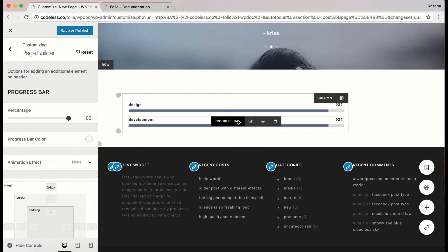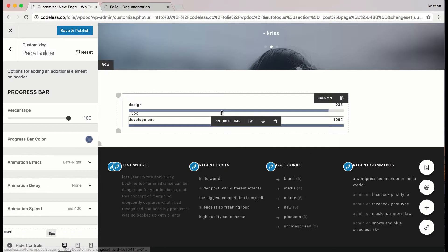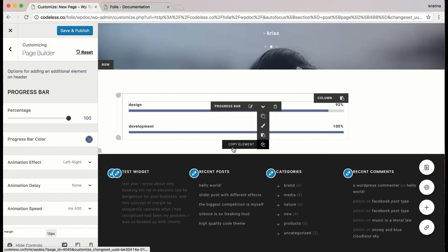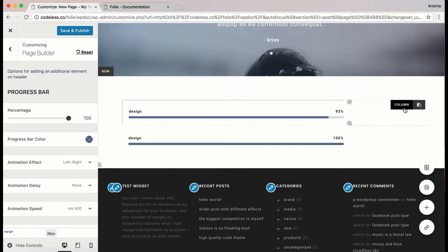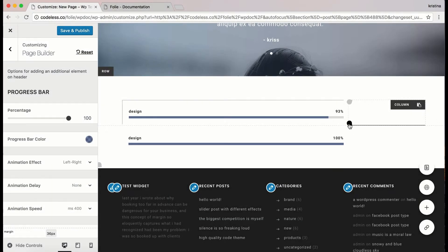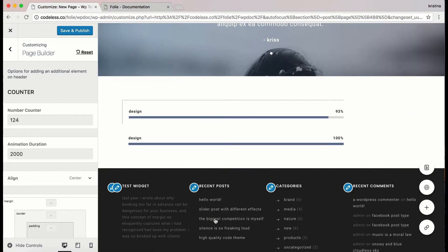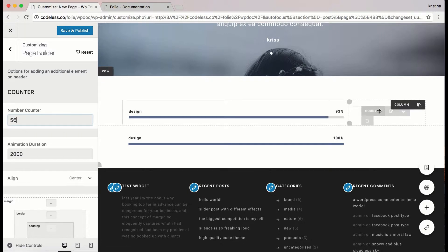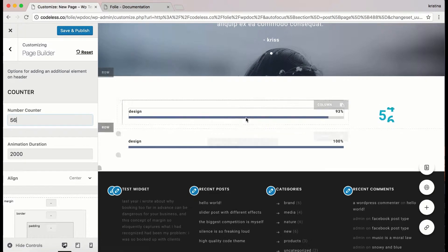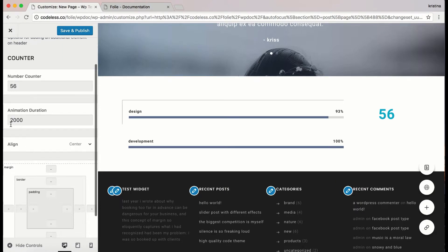Here I'm customizing the options of the new progress bar. Let's move on to the counter element. I'm going to add this element to another column. Its options are quite easy and simple — you just need to add the number of the counter that you want to display, choose the animation duration in milliseconds, and make sure to always save and publish the changes that you make.